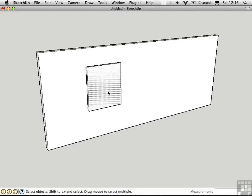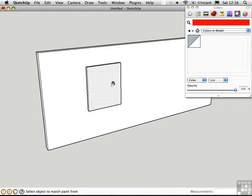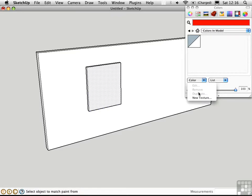Then I'll create a new texture by opening the materials window. I pressed B to activate the paint bucket tool and that automatically opened the window. Then I can go right here and say new texture.